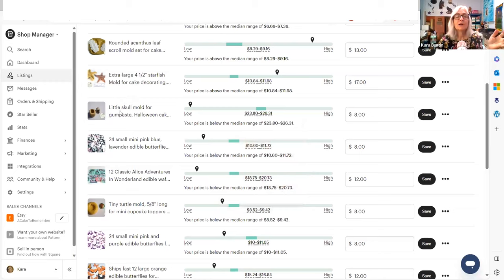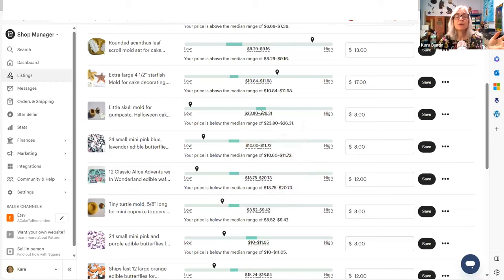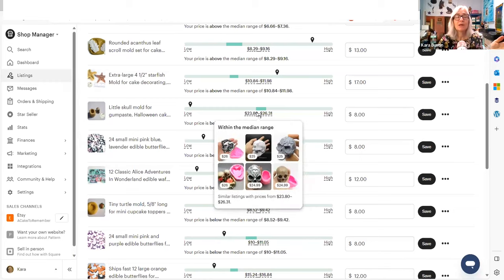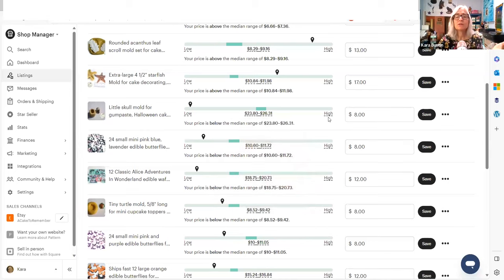Okay. If I raised the price of this to $23 based on Etsy suggestion, people would laugh at me. Customers would send me hate mail. It's ridiculous. Okay. So let's look at the high.